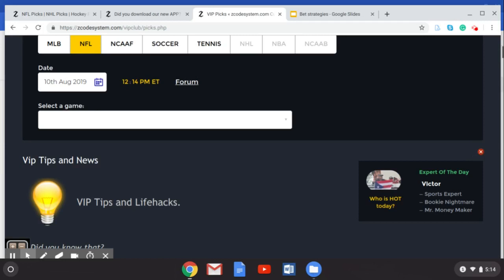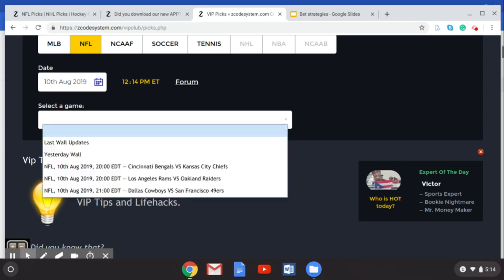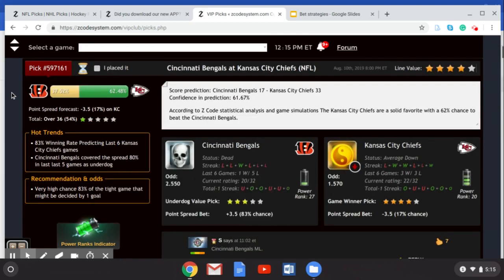Before we get to the bet strategies, if you sign up to Z Code System you can go to the VIP club and check out all the great tools for betting on the NFL. I've pulled up August 10th for preseason NFL action — hit the dropdown box and you can see the games. I'll pick the Cincinnati Bengals versus the Kansas City Chiefs, and the Z Code System VIP wall gives you a score pick — Kansas City Chiefs to beat the Bengals — along with hot trends and other information.